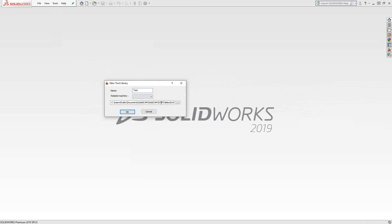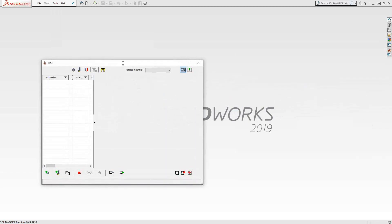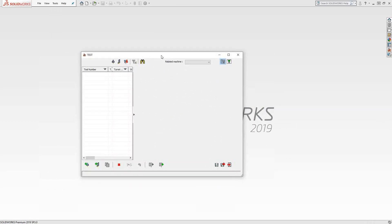Click OK and it brings up the tool table. This is the same tool table you'll see in CAM parts when you open up to define a tool, or inside an operation when you add a tool or import tools. This is the same interface any time you have to select or define a tool. In this case, we're just defining a tool because we don't have anything to start with.